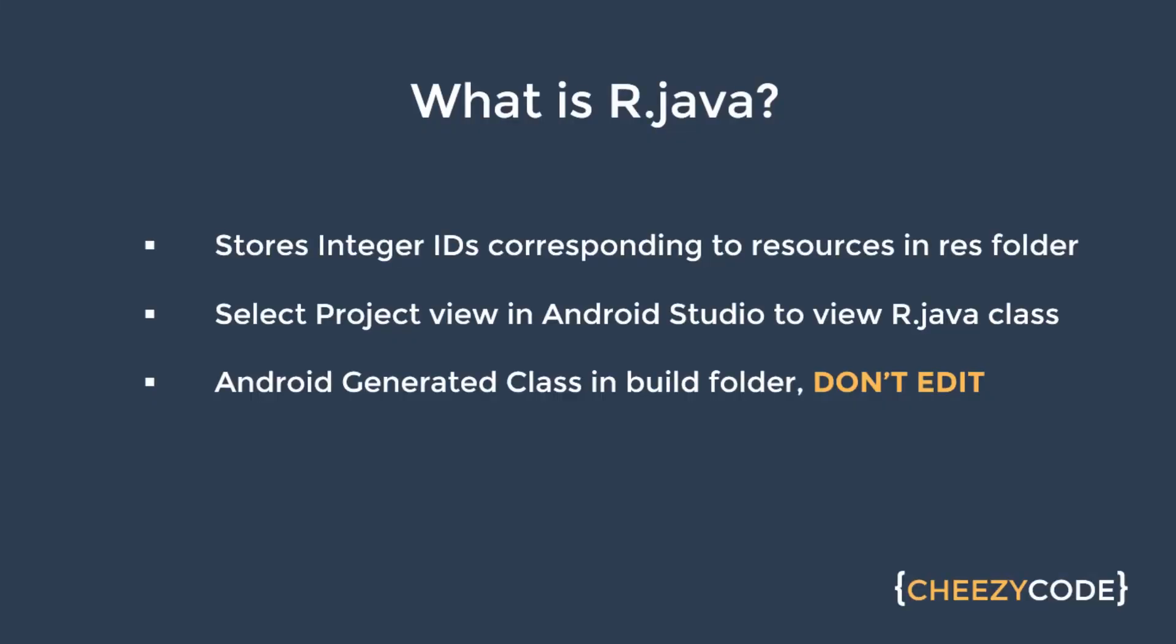So let's conclude what is R.java. R.java file contains the integer ID corresponding to the resources. To view this file we have to change the project view in Android Studio. One important note that this file R.java is system generated and it should not be edited at any cost. So you should never ever edit it.